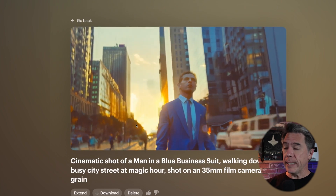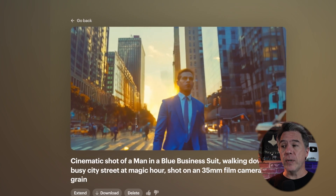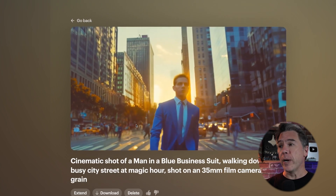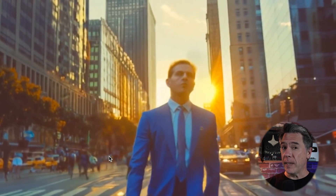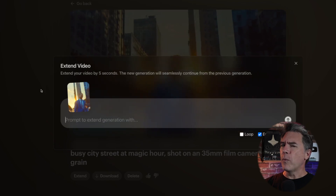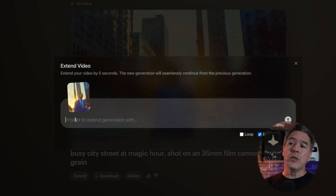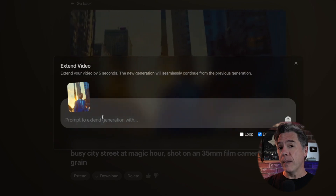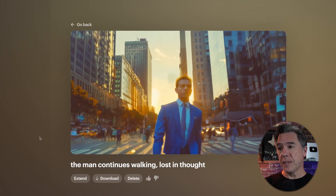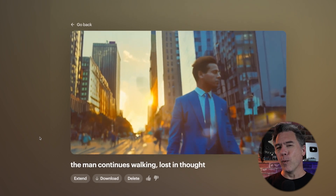But when we start adding more intentionality into our prompt, that's where you're going to start seeing a lot more zazz. For example, modifying our prompt to: a cinematic shot of a man in a blue business suit walking down a busy city street at magic hour, shot on a 35 millimeter film camera, film grain — we end up with a result that is obviously a lot more compelling than our initial output. Initially our shots will generate around five seconds or so, but we have the ability to extend them simply by hitting the extend button. This will extend your video out an additional five seconds and the result will be relatively seamless from the last frame of your previous generation. You also have the option to add to your prompt here as well.